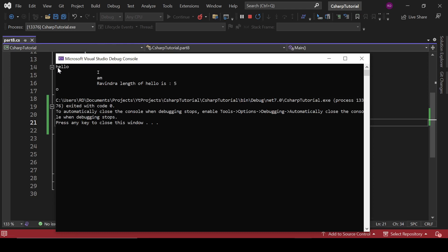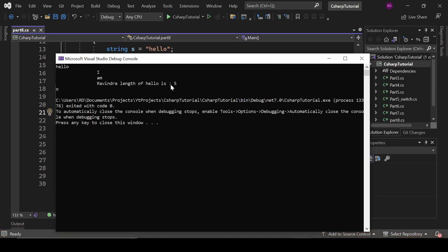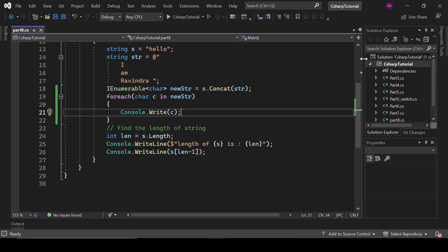So hello I am Ravindra, and that length of hello is 5, so absolutely fine. And there are multiple methods for this string object you can find on the internet. So that's it for now, we will catch up later.